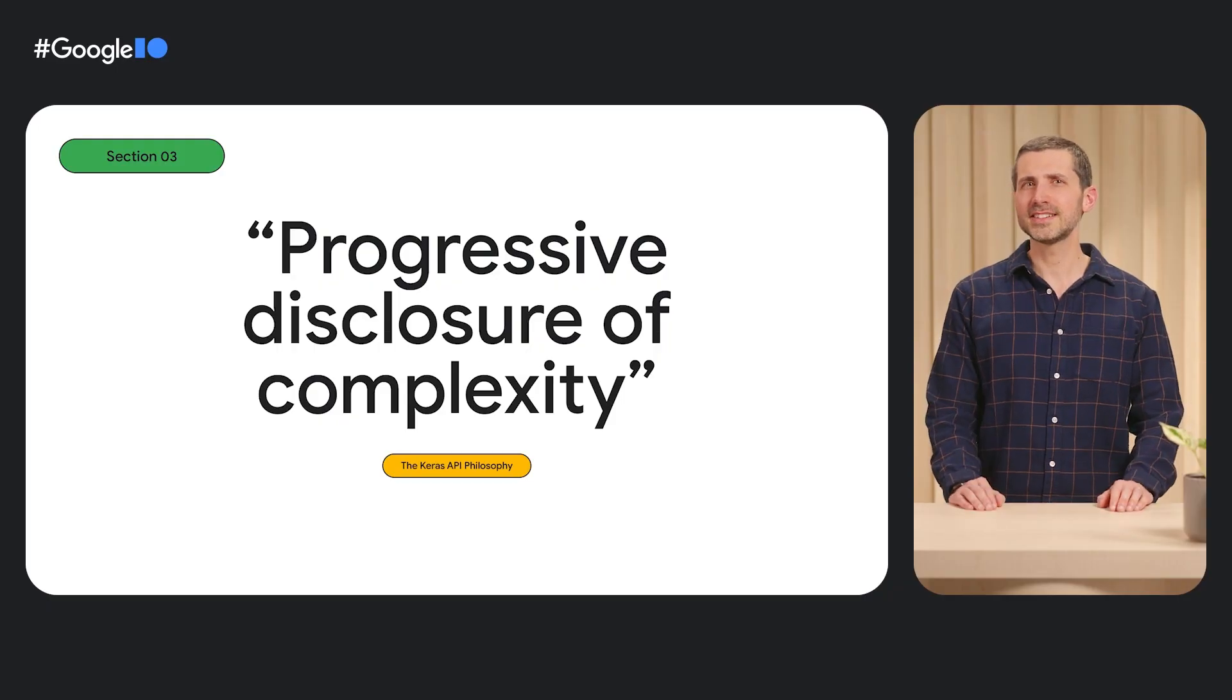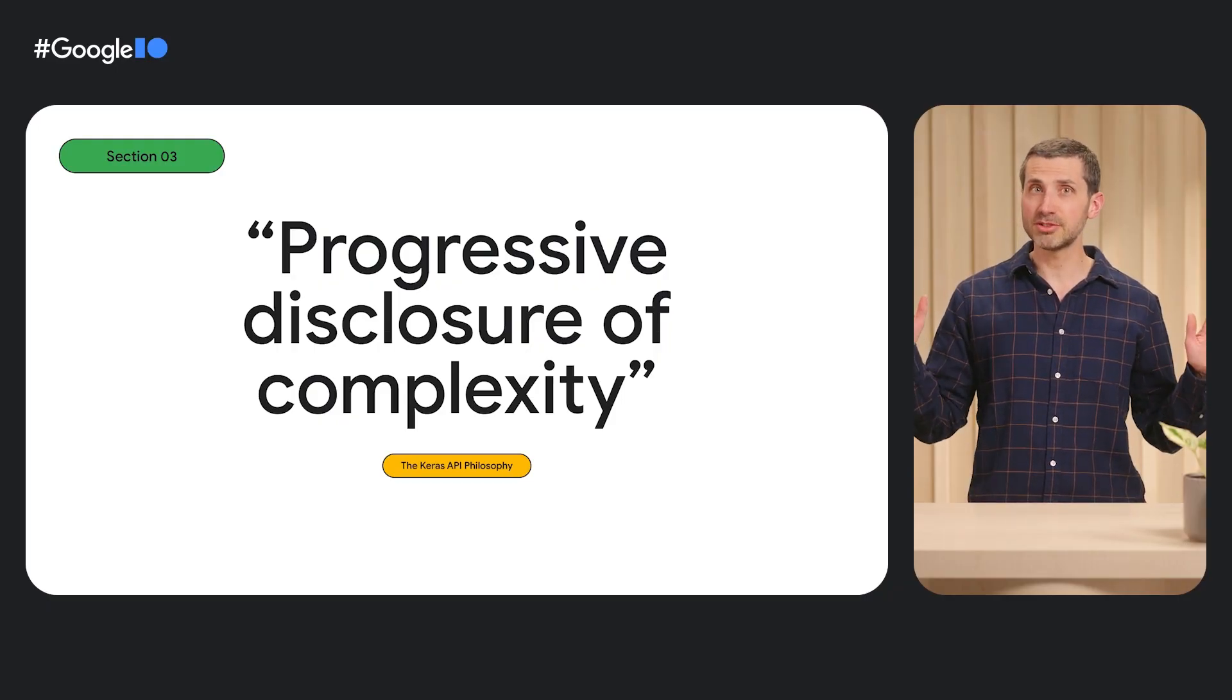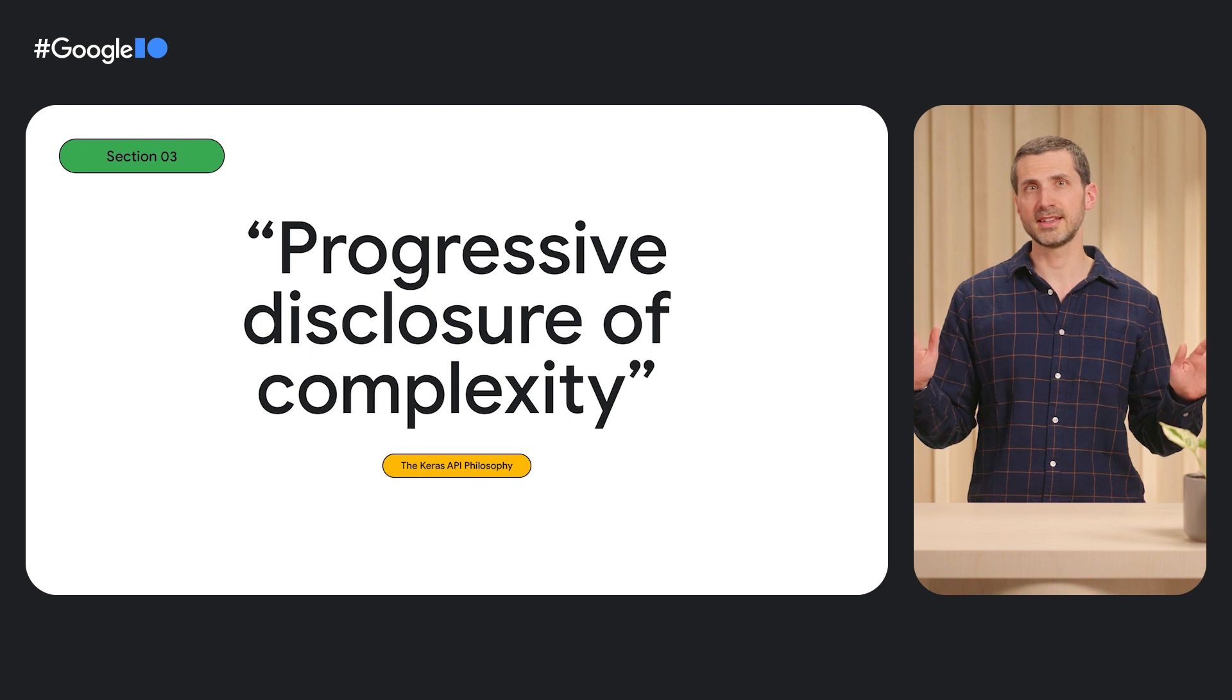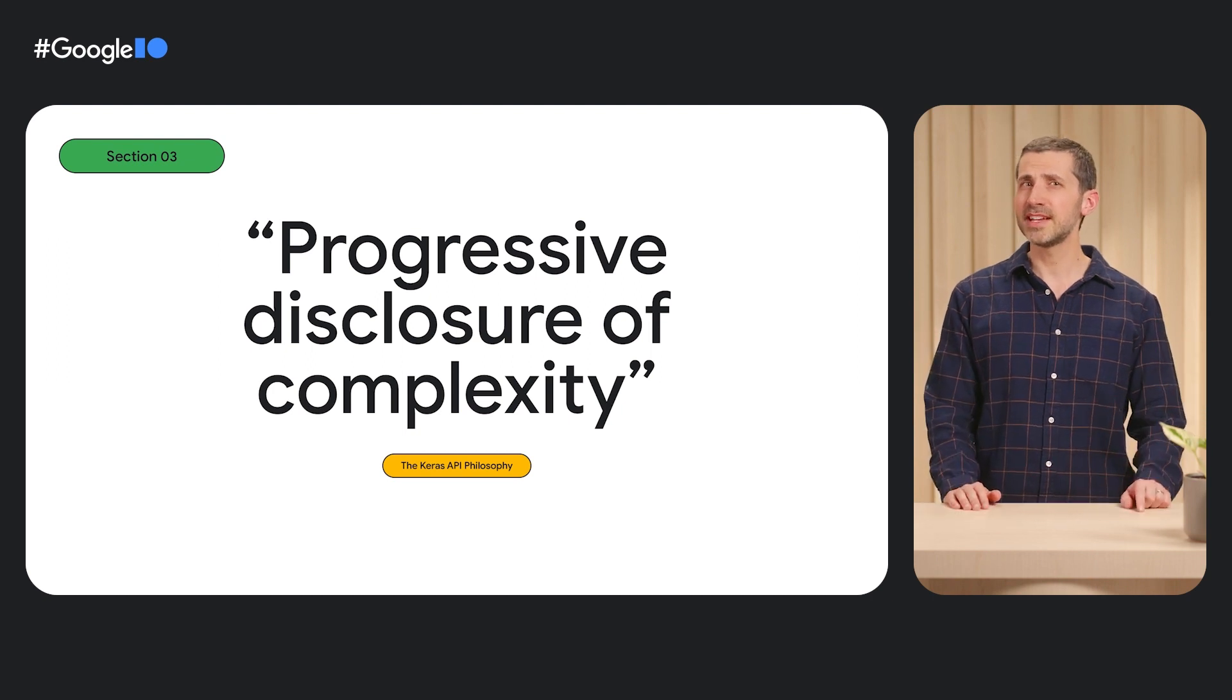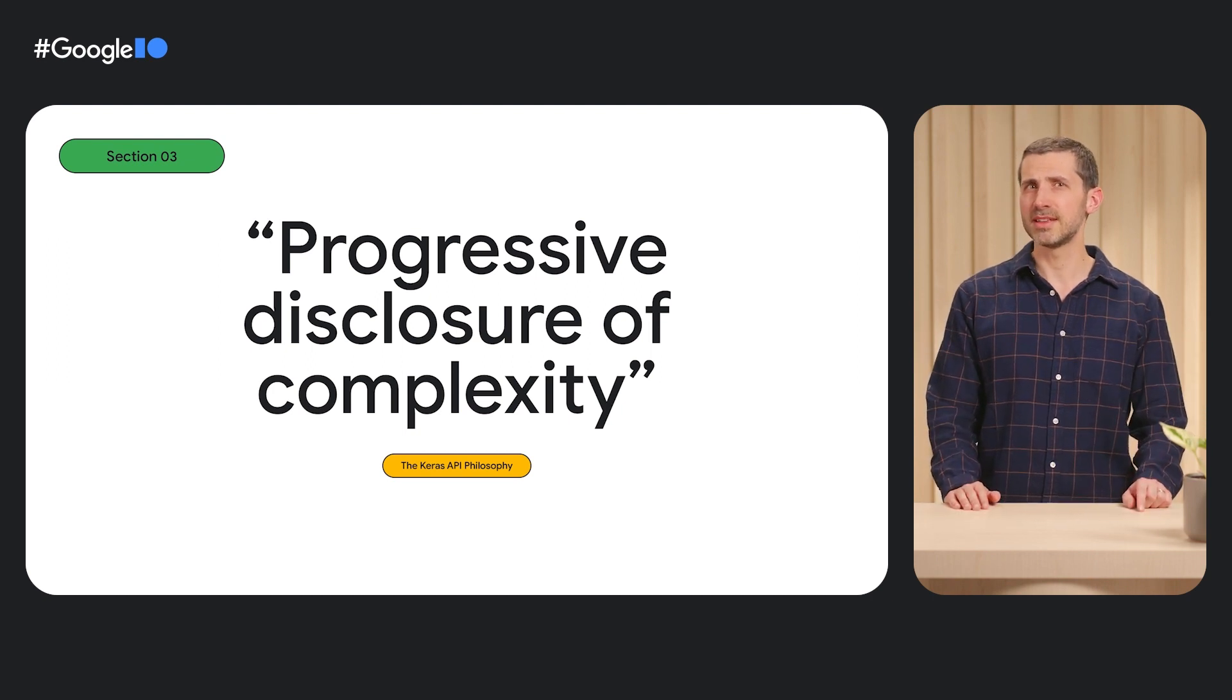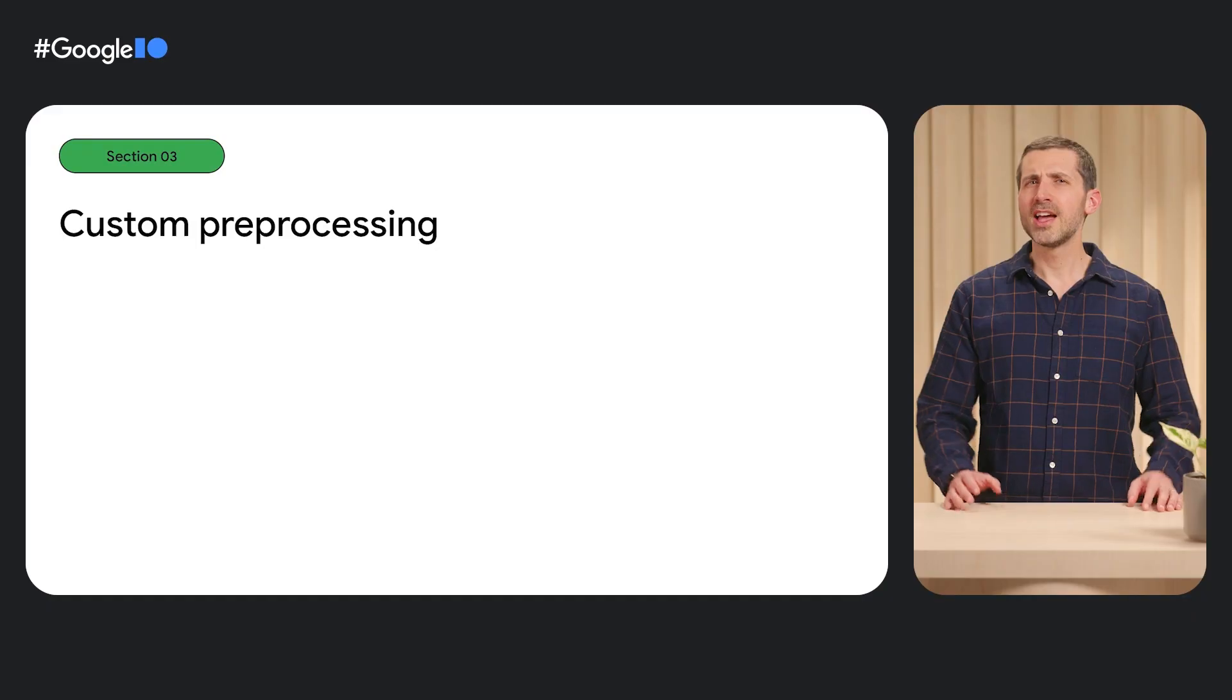The Keras ecosystem of libraries is built around the progressive disclosure of complexity. This means that simple use cases should be simple, and advanced use cases should be possible. We accomplish this by building up our highest-level APIs from a set of lower-level modules that are as well documented and easy to use as all the models we've shown you thus far.